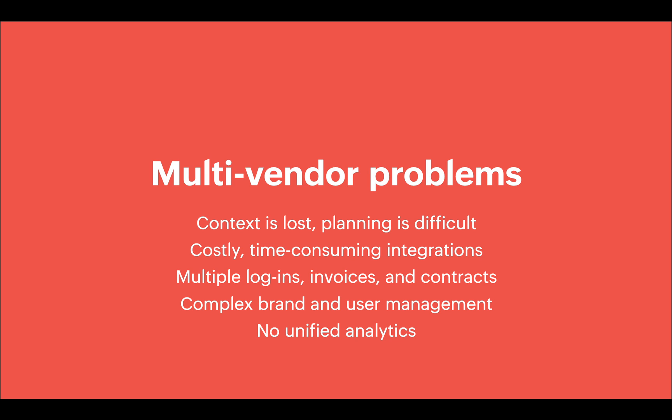Organizations have to deal with multiple logins and passwords that they have to remember, multiple different invoices that they have to keep track of, and they can have complex contracts that vary from vendor to vendor.